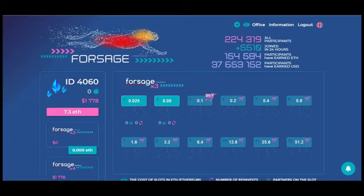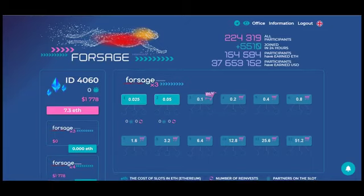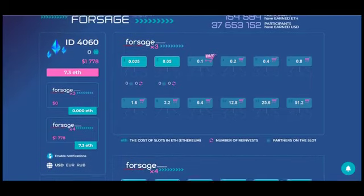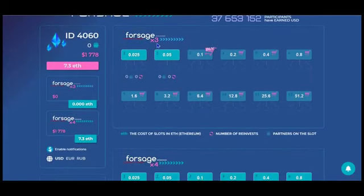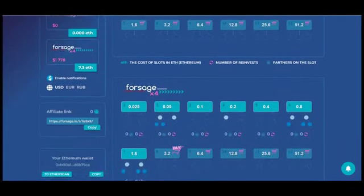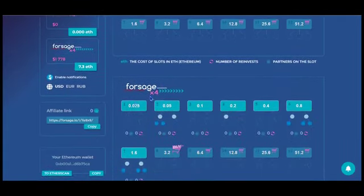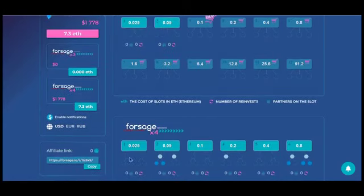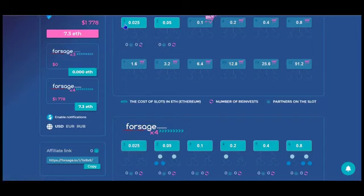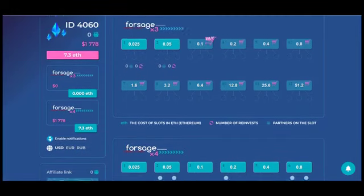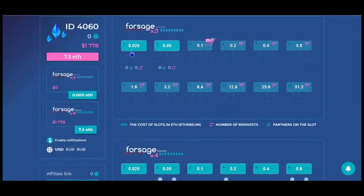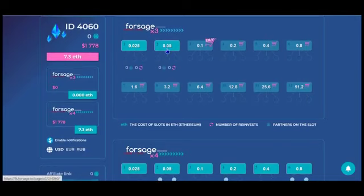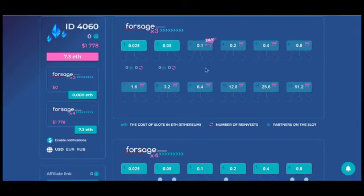So when you join, the only option for joining is to purchase position 1 in X3 and position 1 in X4. Each of those costs 0.025 to join. So that's a total of 0.05 Ethereum to join. And you get these two positions. This person ended up purchasing position 2 in X3.